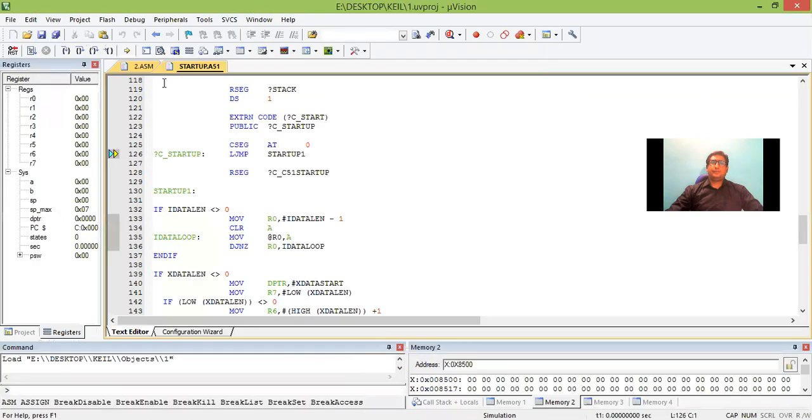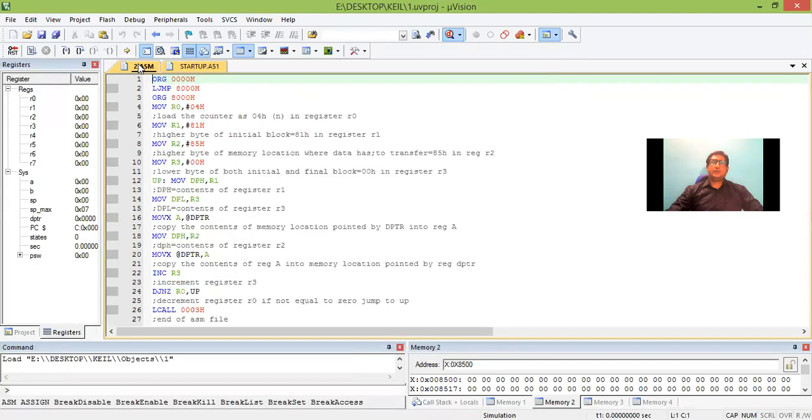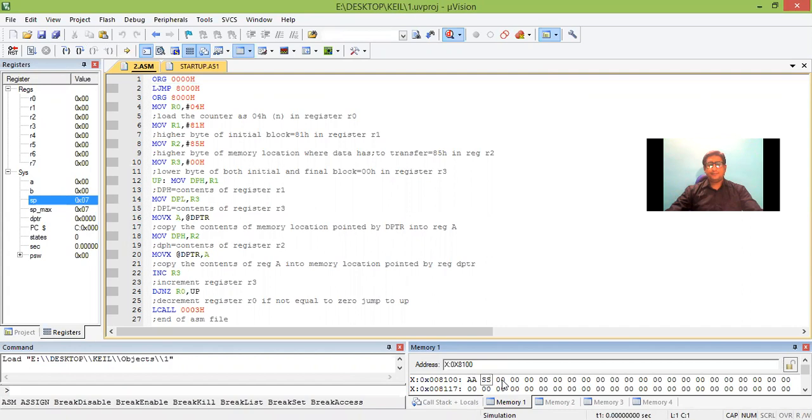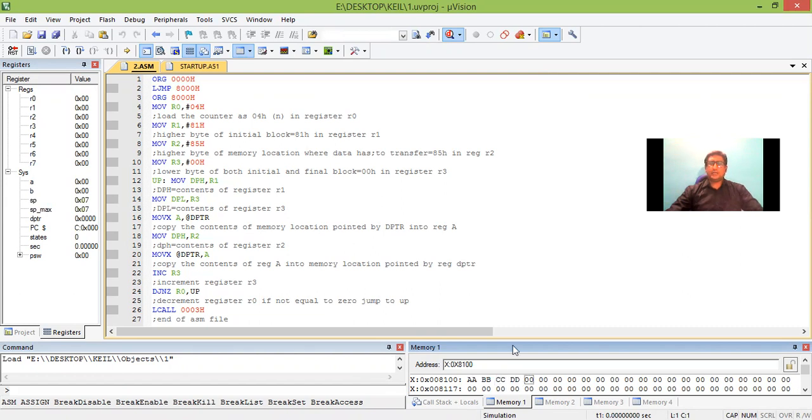Okay. Then whatever data we have to give here, that is in memory location 8100, I should give the data. Let me consider the data as A, B, then C, then D. These four data I have given in memory location 8100.